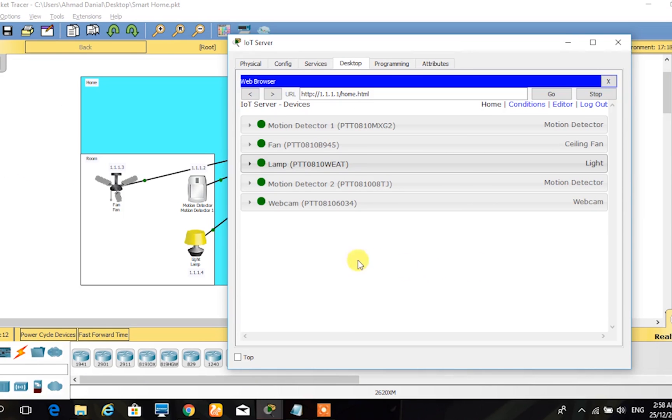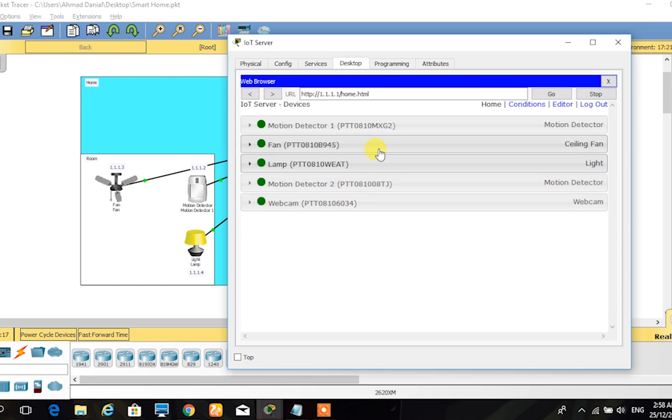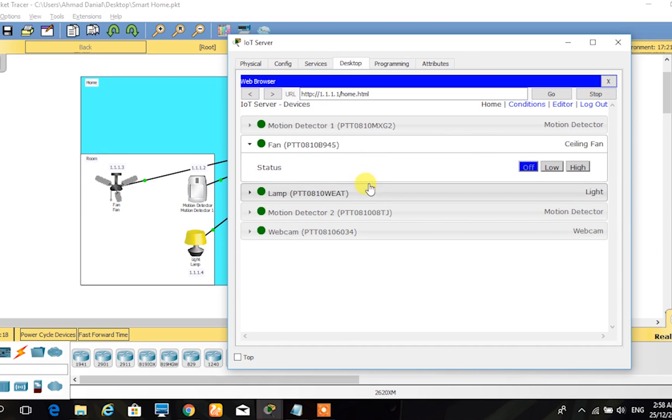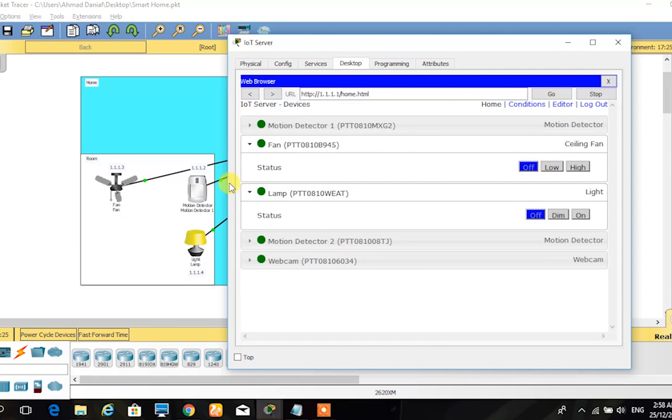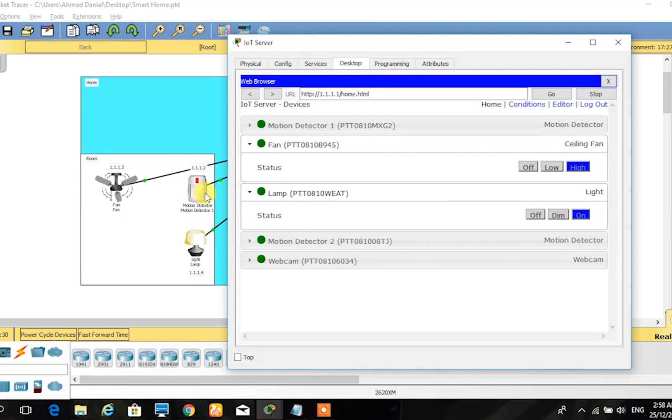This next example is the motion detector detecting motion in the room and turning on the fan and light for the user. As the cursor or person passes in front of the motion detector, it immediately turns on the fan and light. That's all for us, and thanks for watching.